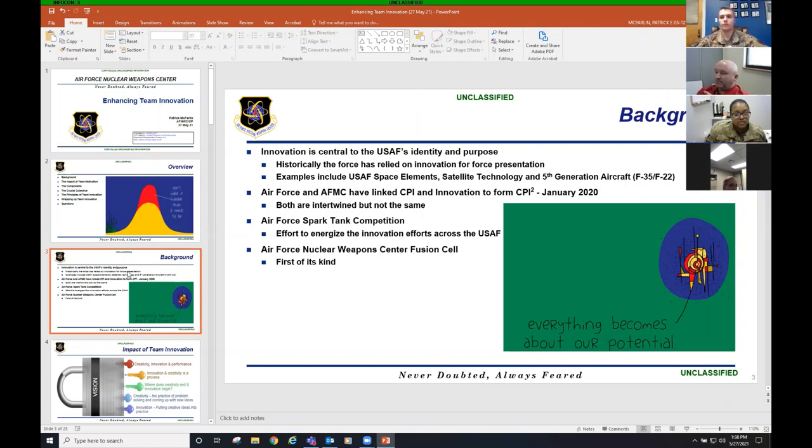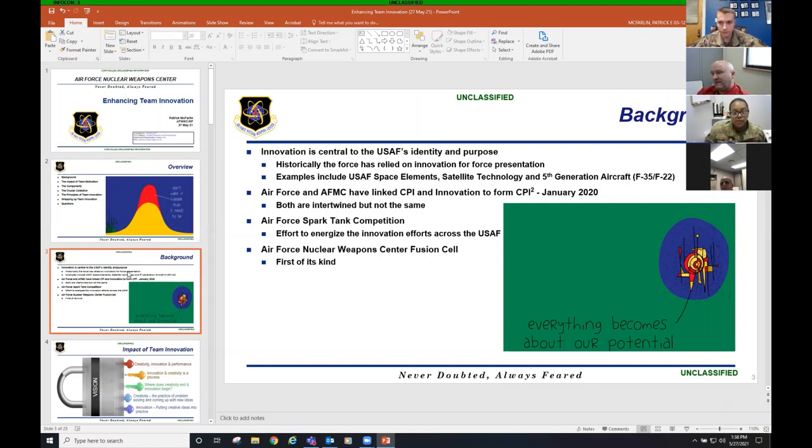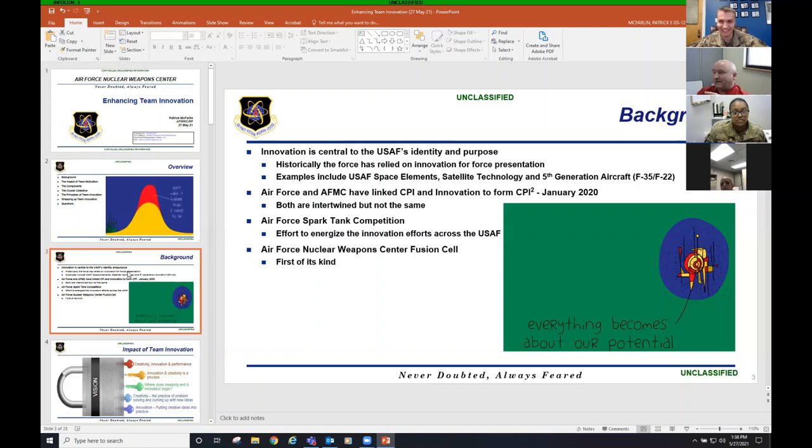Examples include the space elements, safety technology, and fifth-generation aircraft. F-35s, F-22s. I can remember when the F-22 and the F-23 were competing out at Edwards, flying against each other. Personally, I like the F-23 better, but the Air Force selected the 22. The one constant in the Air Force has been change.